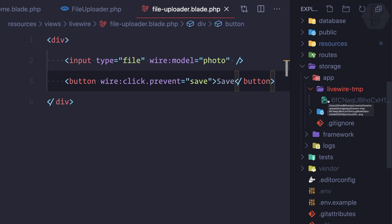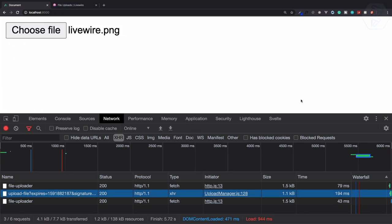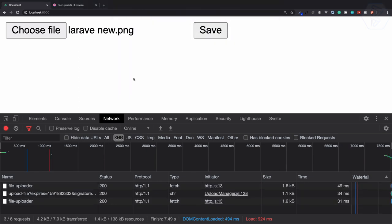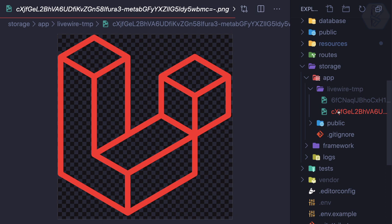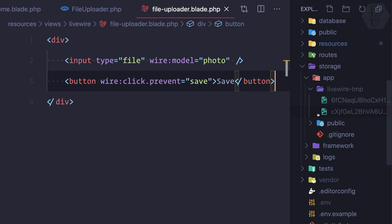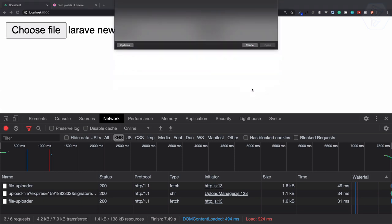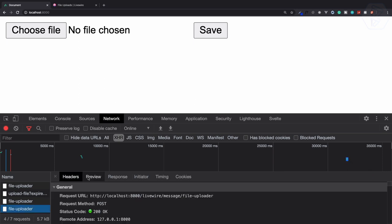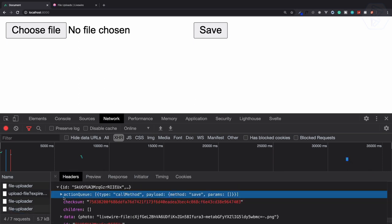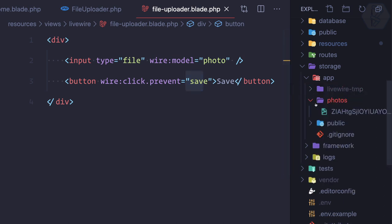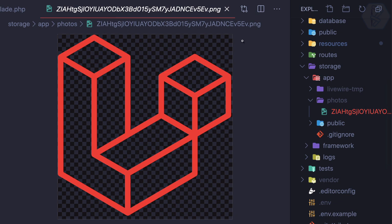That temp directory is just holding the image temporarily. Once again refresh, choose a different image — let's say the Laravel image — and we have another image inside livewire-tmp. Don't worry about it growing over time because Laravel Livewire will clean it up every day. When I click save, there's one more AJAX request which triggers the save method, and now we have a new `photos` directory with a unique ID on the filename — the photo is really uploaded!